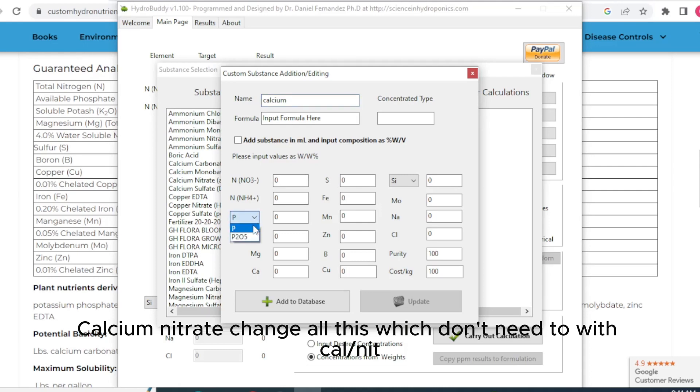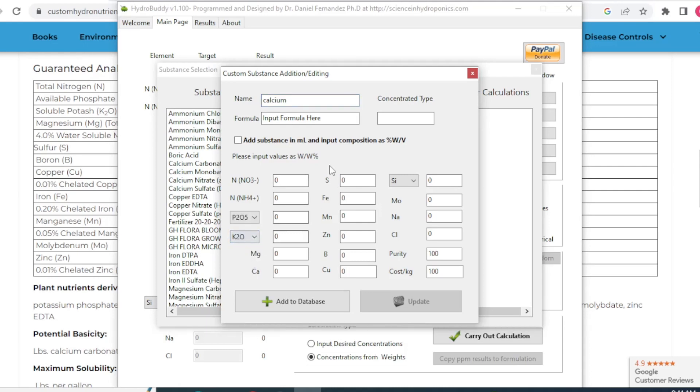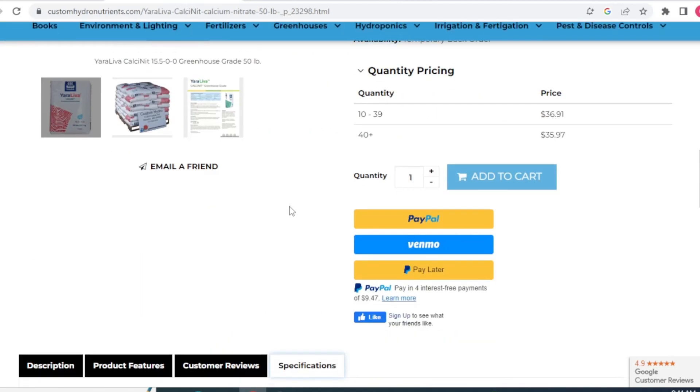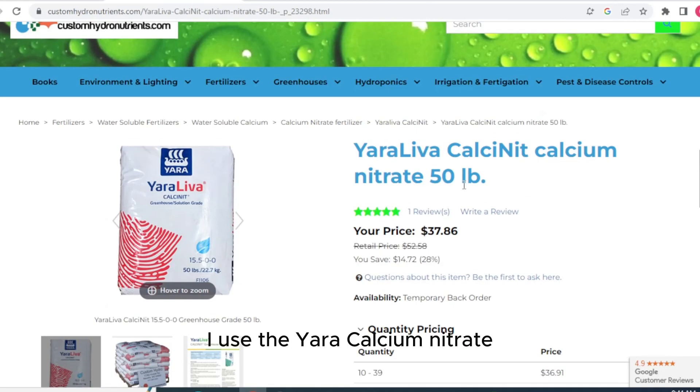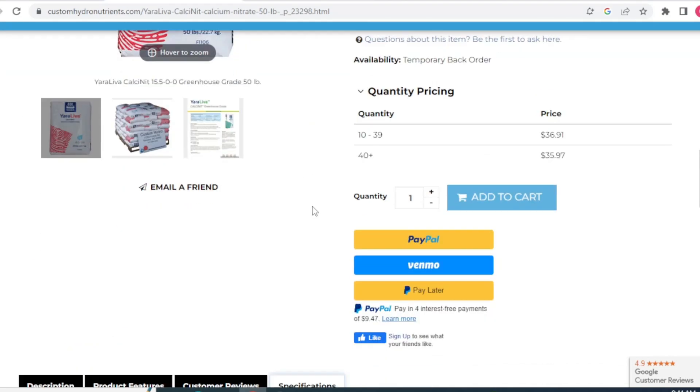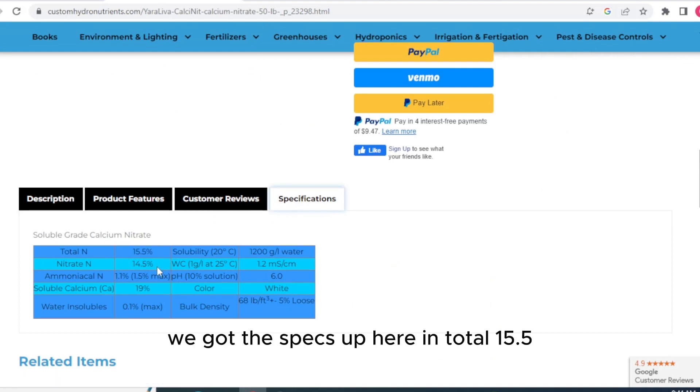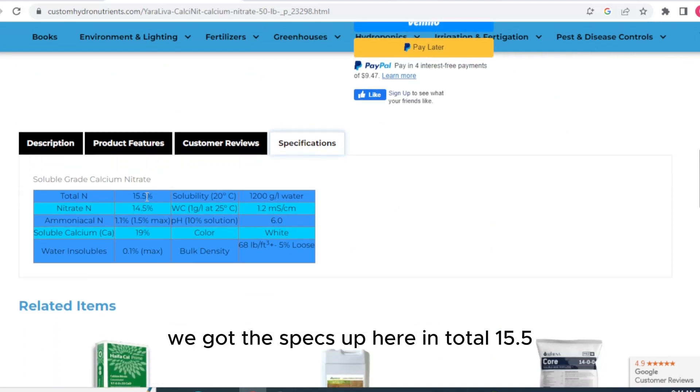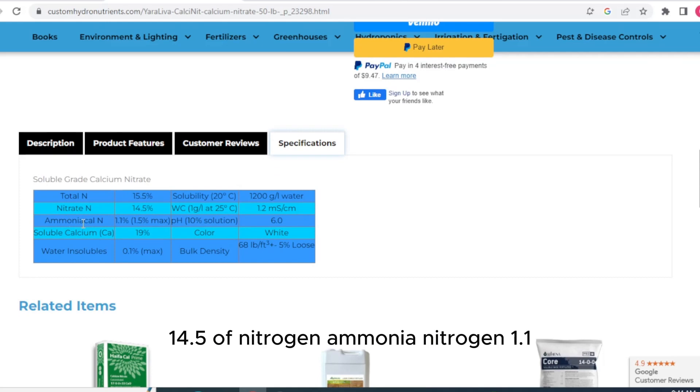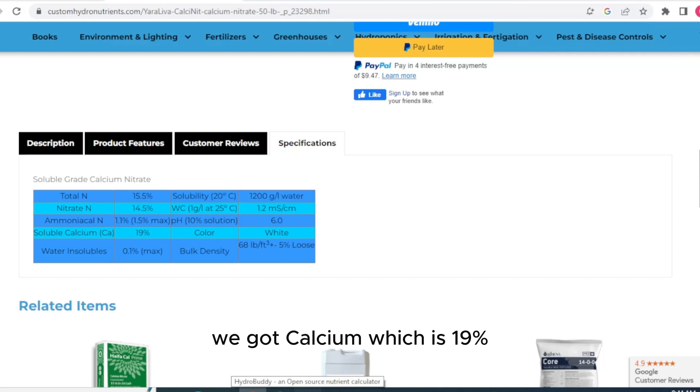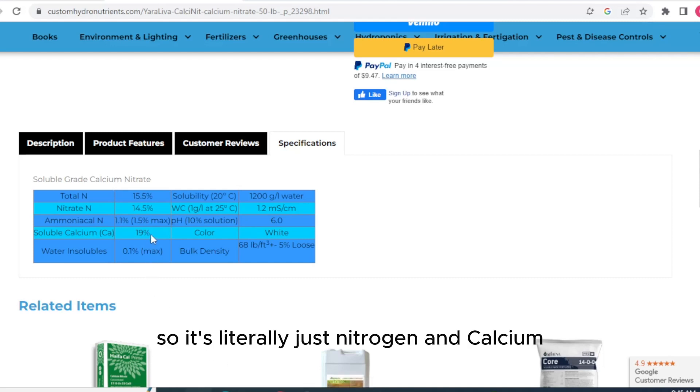Change all this. Let's see here. Here's the Yara. I use the Yara calcium nitrate. And we got the specs up here. Total 15.5, 14.5 nitrogen, ammonia nitrogen, 1.1. So we'll add all of this in. We got calcium, which is 19%. So it's literally just nitrogen and calcium.